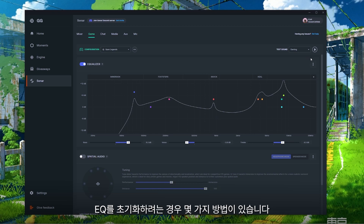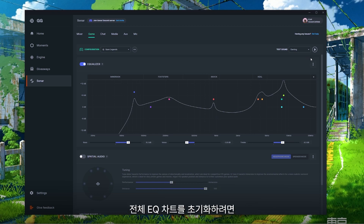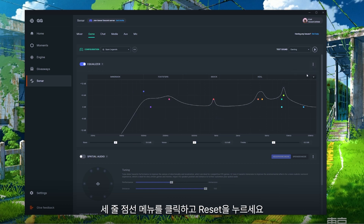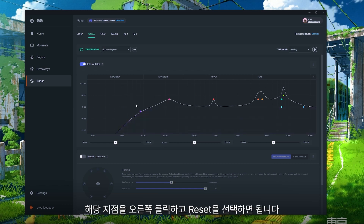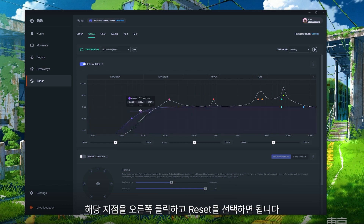There are a few different ways to reset your EQ if you ever want to revert back to previous settings. For a fresh start, click the three-dotted line and press Reset — that will reset the entire EQ chart. If you want to reset only one specific EQ point, you can add it back by left clicking in that section, or reset the point by right clicking and selecting Reset.